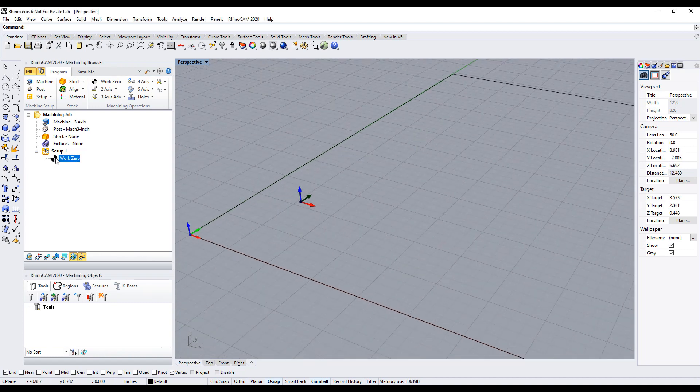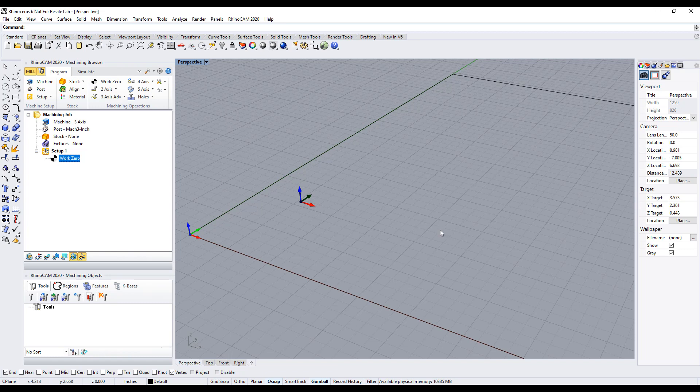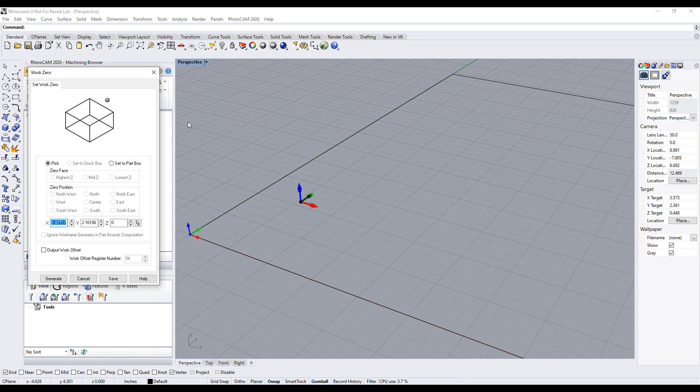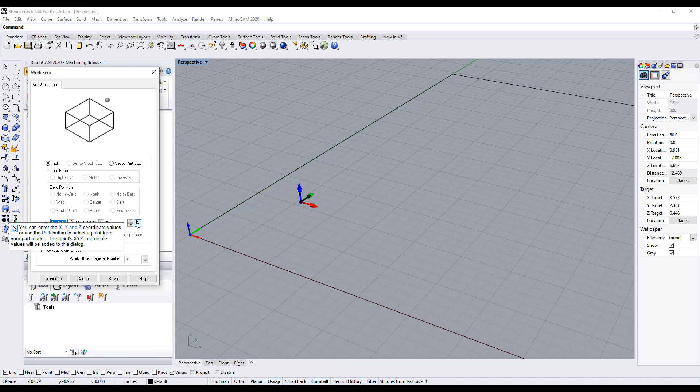So the easiest way to do that is just double-click on the work zero, and down here you can use the pick option, and you can enter the actual coordinate.